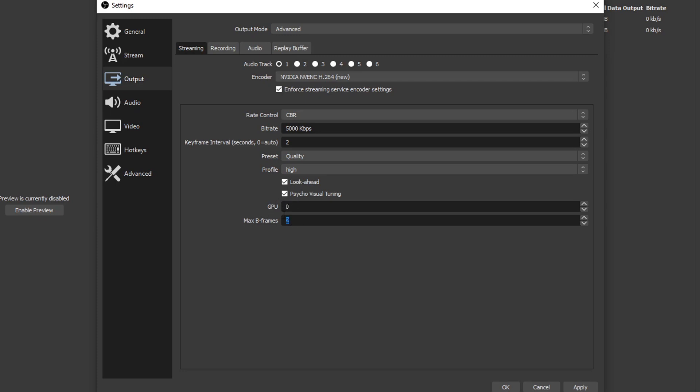GPU - keep this one at zero. That means it's gonna be using the very first GPU in line. Max B-frames is basically a quality number. The only two numbers people usually use in here are two through four. You'll want to use two if you're gonna be streaming some high frame rate stuff, but if you're streaming some low frame rate RTSs or something like that, then you can bump that to four and you won't notice a quality difference. Once you're done with that, go ahead and hit apply and then you're good to go.